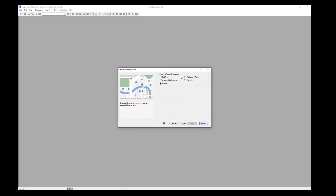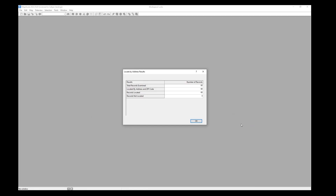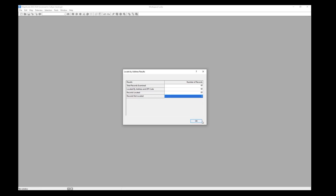Next, we can choose an analysis to do. For this it would make the most sense to do a density or heat map of our patients, so we can see which areas have the highest concentration. I'll click finish and Maptitude will locate our patients. In this summary I can see that all 60 of them were located. If any records were not located, you can go back to the Excel spreadsheet and make address corrections, or do that directly in Maptitude.